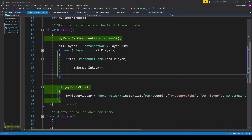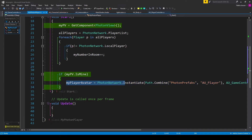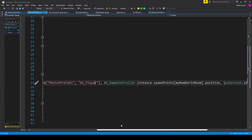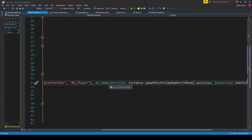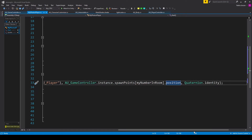Once we figure out our player number in the current room, we change the line of code where we're instantiating our avatar to use the corresponding spawn point. Before, this line only had Vector3.zero for the spawn point position. Instead, we've changed it to AUGameController.instance.spawnPoints at index my number in room dot position. Once you've done this, save the script and go back to Unity.